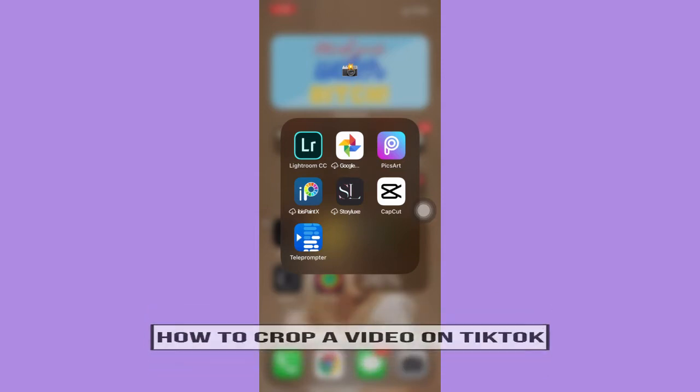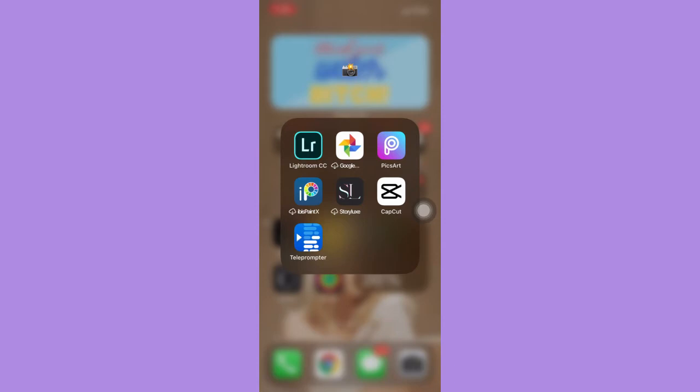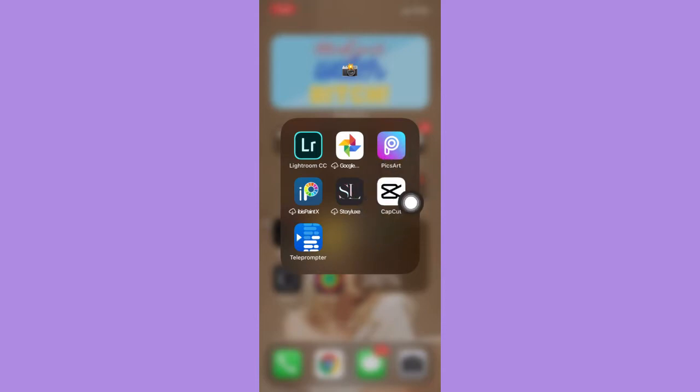Right away, since TikTok doesn't have a crop feature, we are going to use the app called CapCut. Please go to the App Store or the Google Play Store and download the CapCut app with this logo.